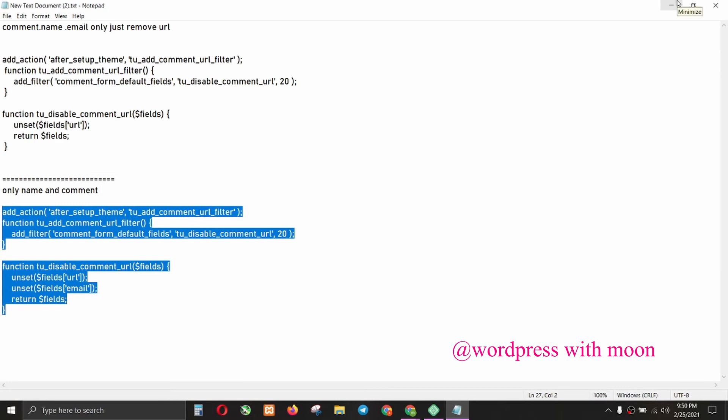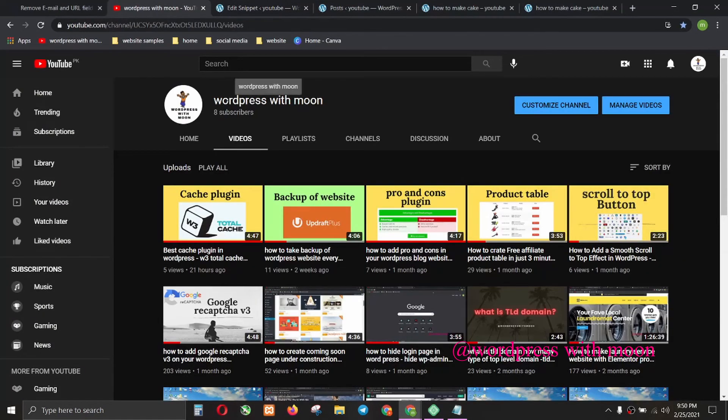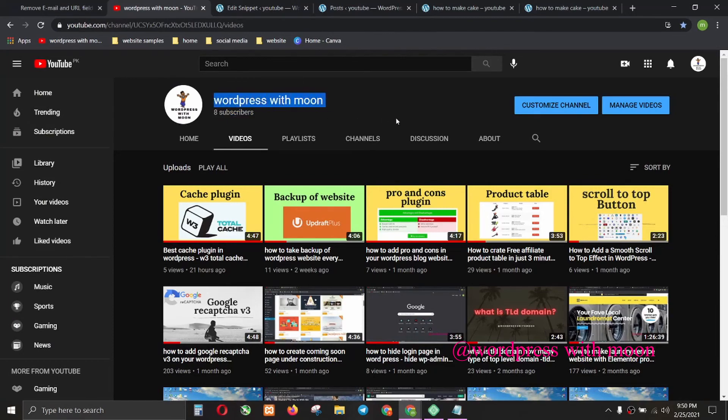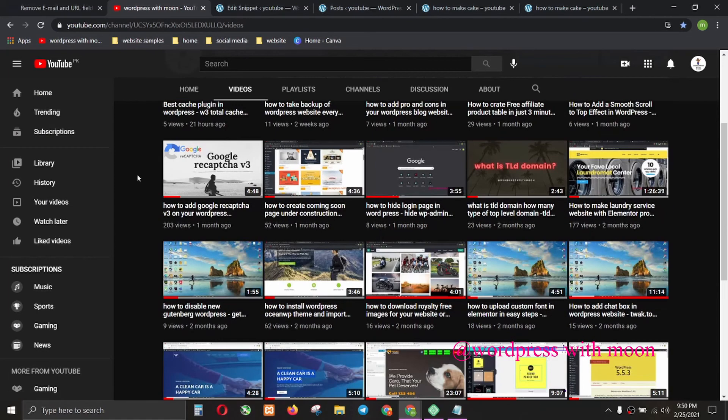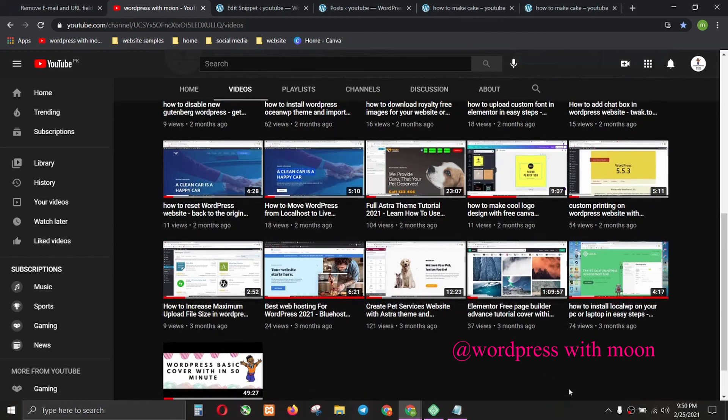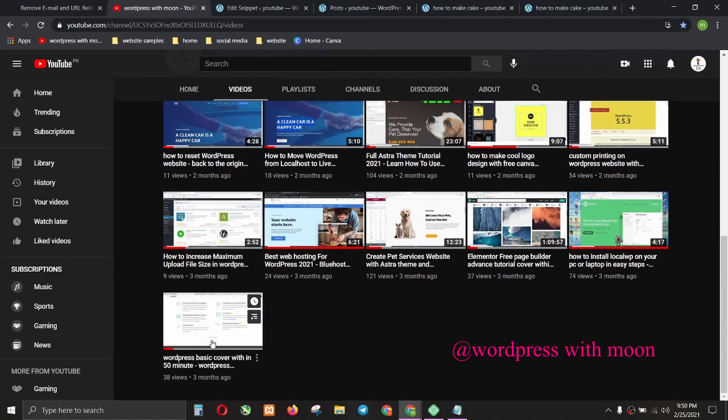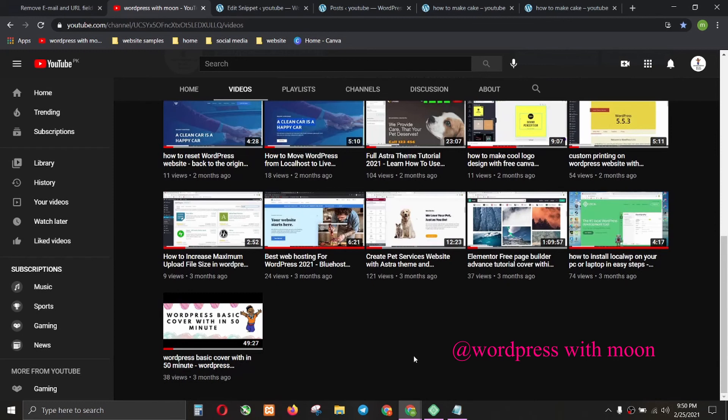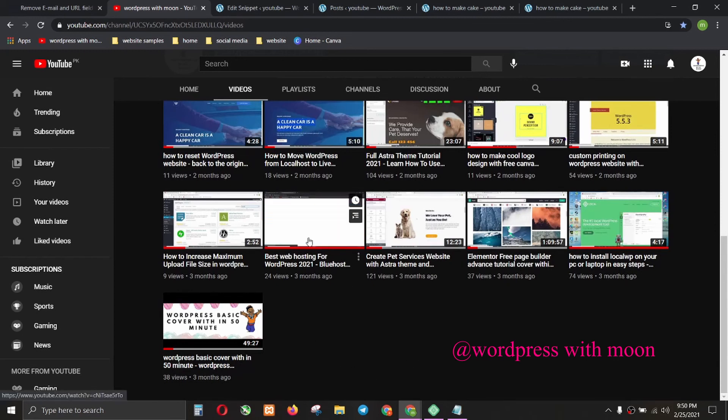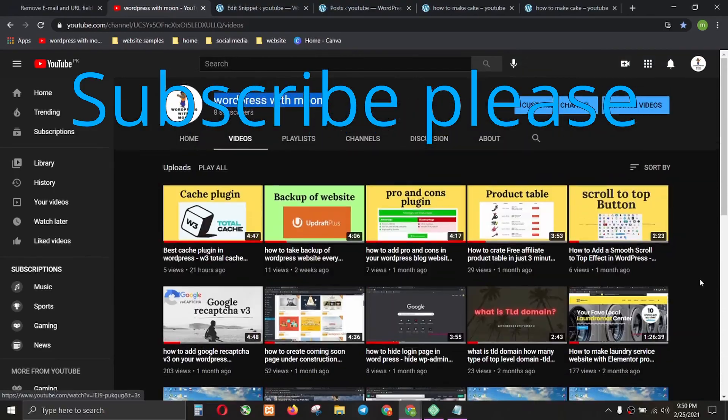If you haven't subscribed, I request you to subscribe to my channel and share with your friends and family members. If you don't know how to use WordPress, I made a video on that - it's the first video. And if you don't know what the best hosting is, I also made a video on that. Thank you, have a good day.